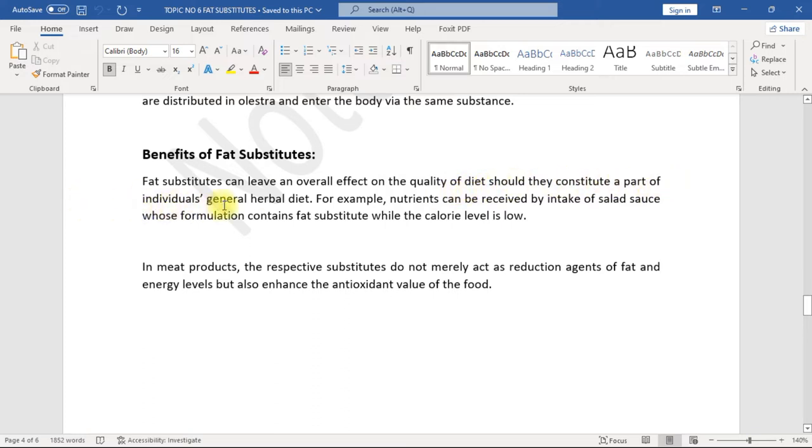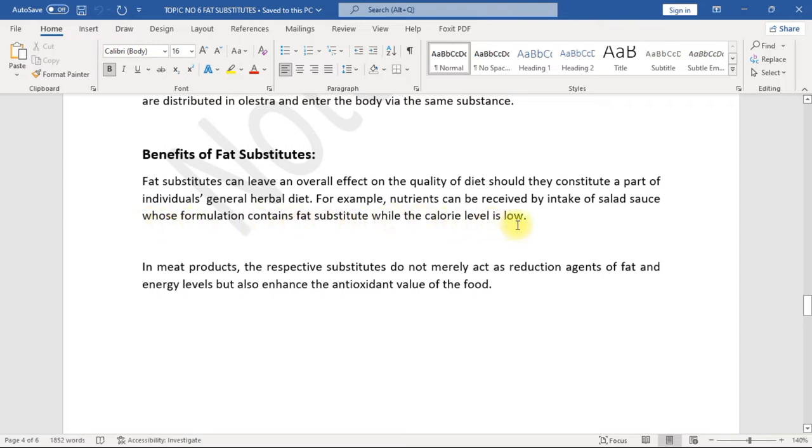For example, nutrients can be received by intake of salad sauce whose formulation contains fat substitute while the calorie level is low. In meat products, the respective substitutes do not merely act as reduction agents of fat and energy levels, but also enhance the antioxidant value of the food.